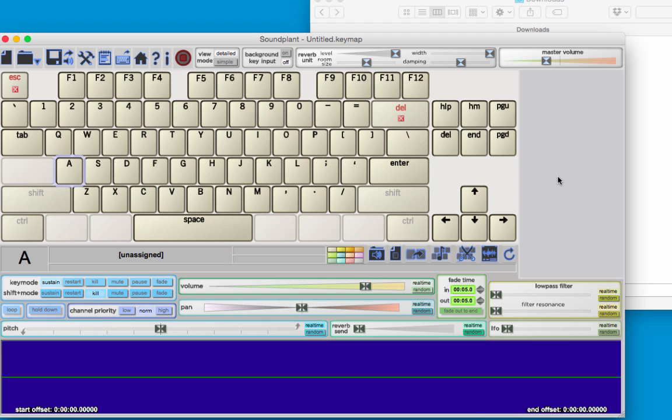The first thing you'll notice when you open Soundplant is that it looks just like a keyboard, and this is perfect because that's what the Makey Makey simulates—a keyboard.